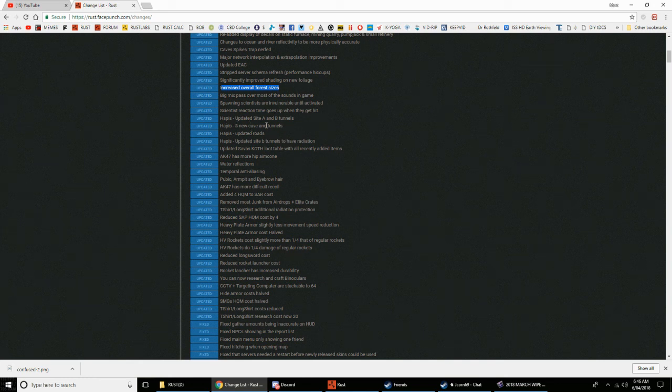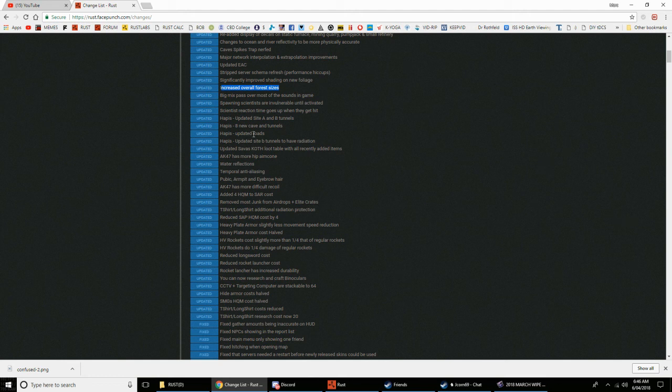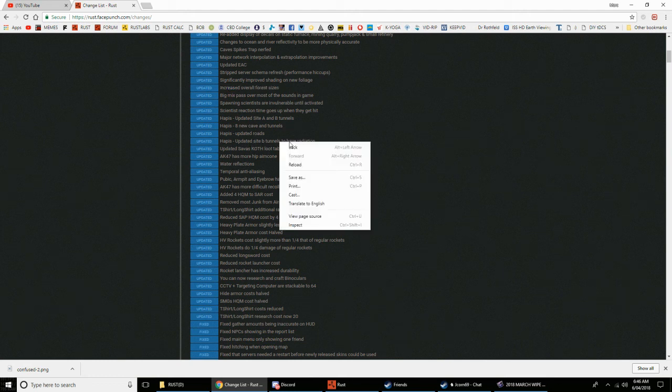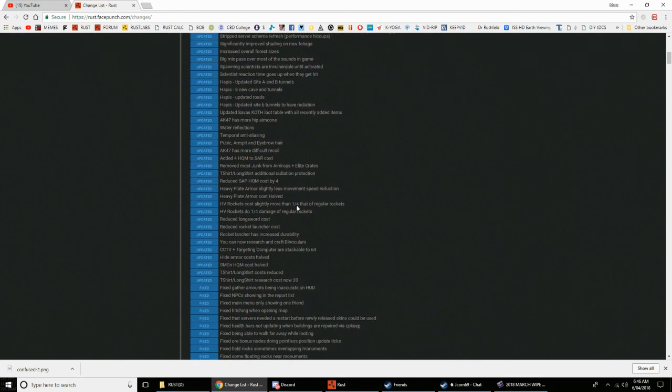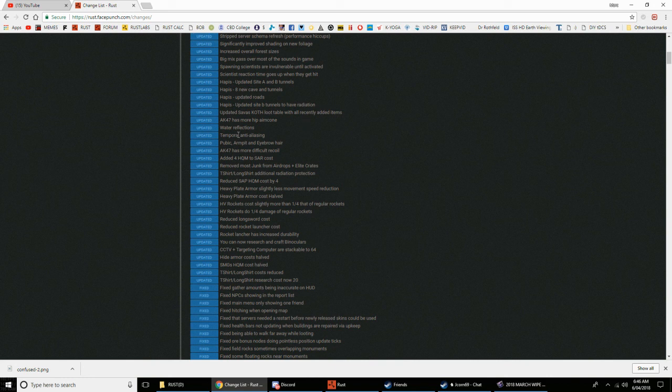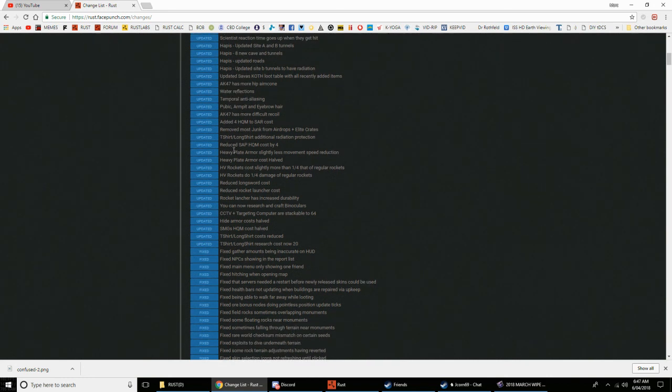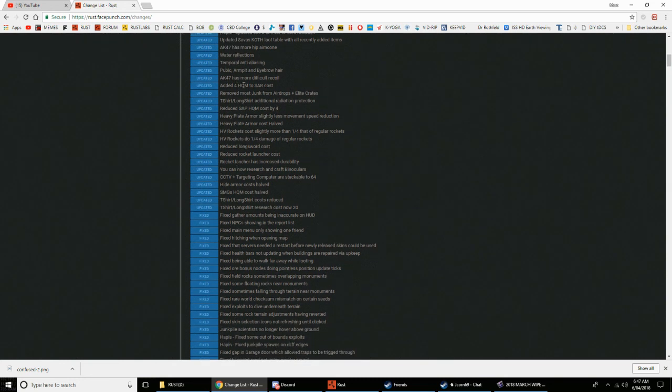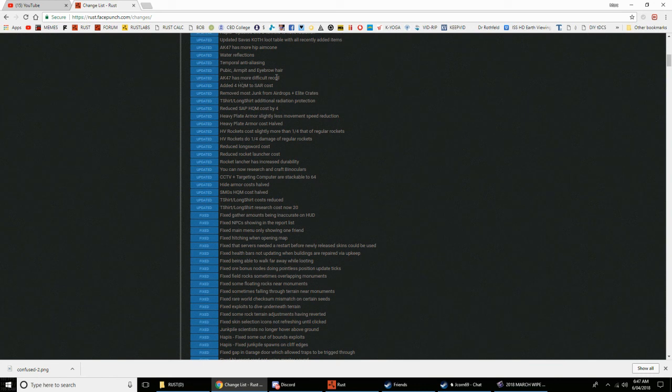Scientists reaction time goes up when they get hit, good. Hapus updated Site A and B tunnels. Hapus again, eight new cave and tunnels, wow. They really did a lot on Hapus. Hapus updated roads, Hapus updated Site B tunnels to have radiation. Updated service cloth loot table, all recently added items. The AK-47 more hip aim that I said before. Water reflections, pubic armpit and eyebrow hair.